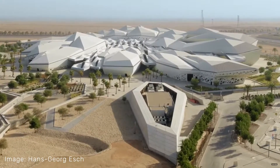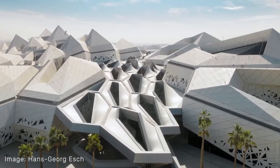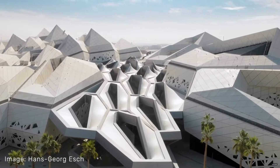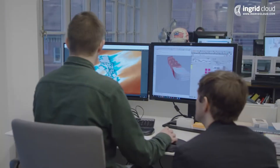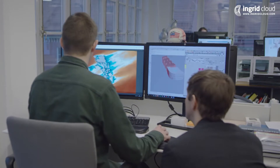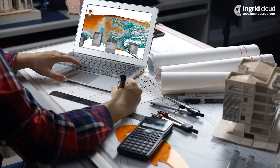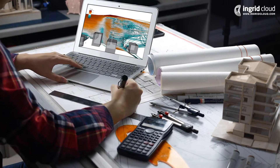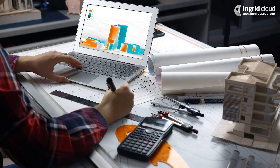Never before have architects and engineers had a chance to be so creative when designing a new building. Economical and technical advances have allowed them to build unimaginable shapes and forms. This huge amount of possibilities is also driven by site conditions, economical aspects, architecture, and engineering considerations.